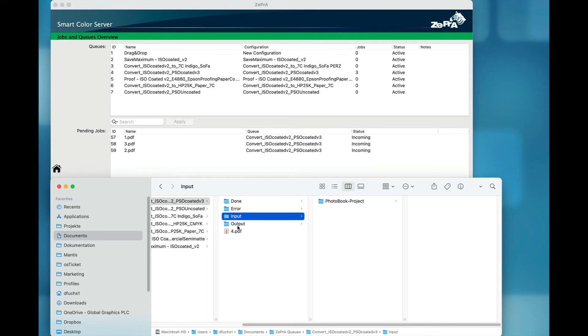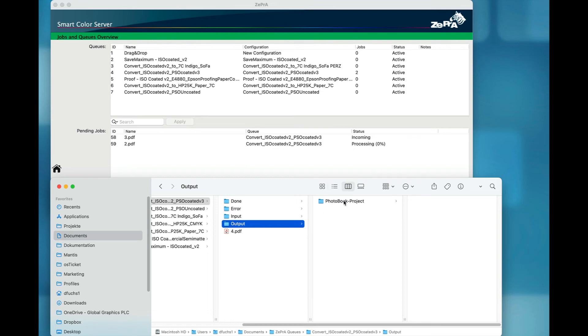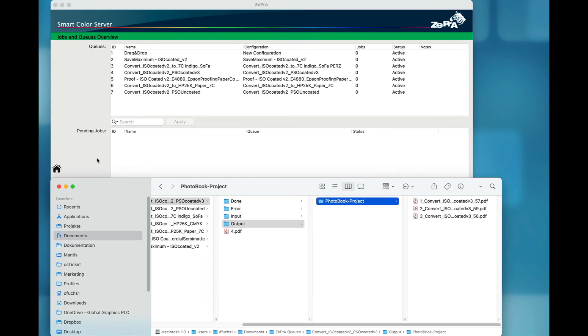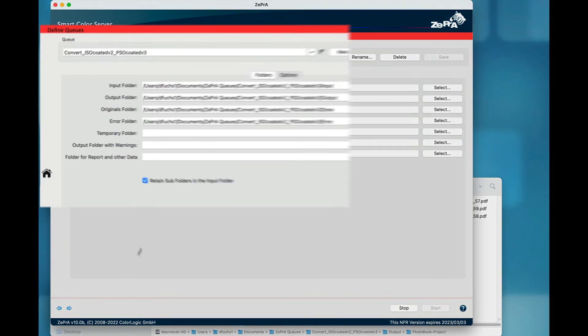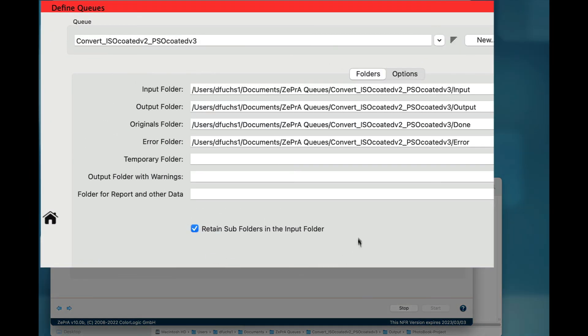Zebra allows processing of entire subfolders added to the input folder of a queue. Typically, the files from that subfolder will be processed, and the same subfolder name will be created in the output folder with the processed files in it.